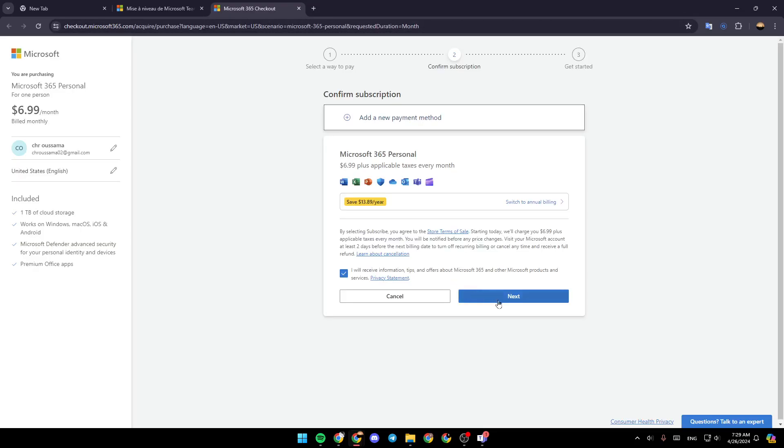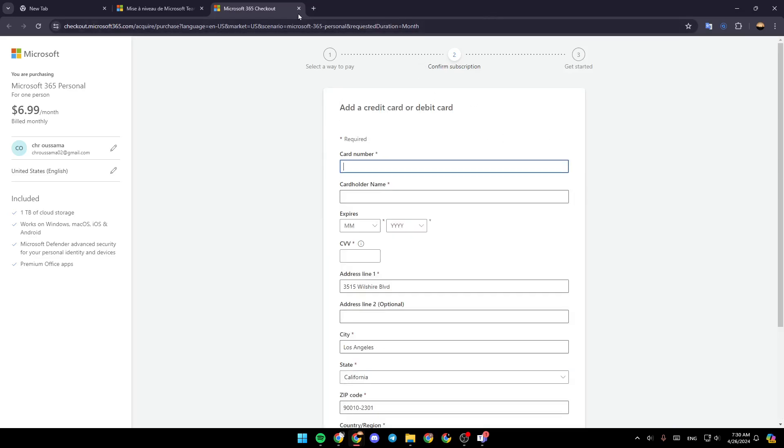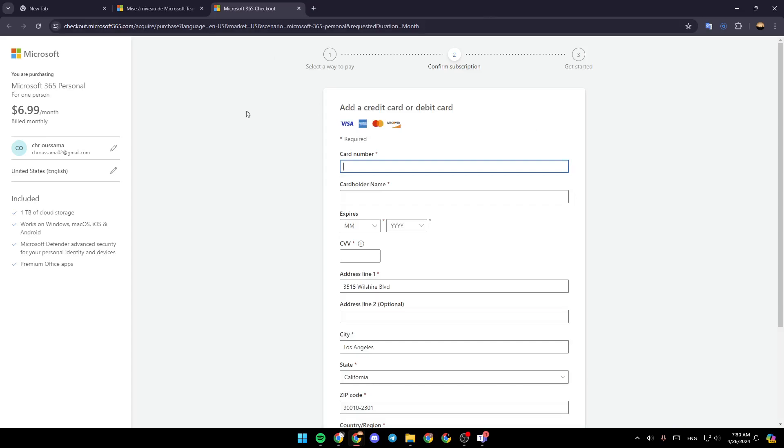Then just go ahead and click on next and follow the steps, enter your payment details, and then you're going to be able to get Teams premium.